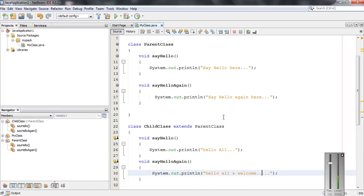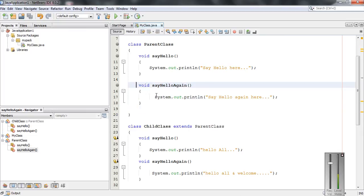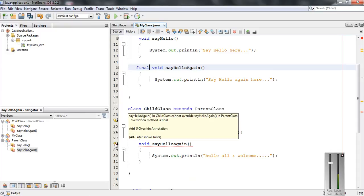So the parent class contains two methods — sayHello and sayHelloAgain — and the child class can override these two methods. Suppose I want to prevent the second method sayHelloAgain from being overridden. It is very simple: make the method final. Now here we get an error. We can see the error — the child class cannot override sayHelloAgain. In the parent class, the overridden method is final.